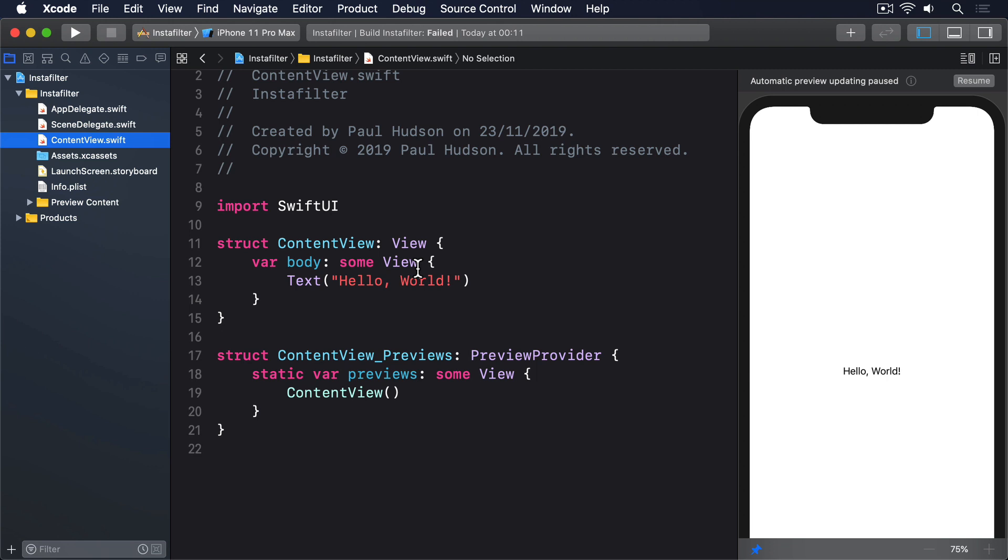In this project, we're going to ask users to import a picture from their photo library. UIKit comes with dedicated code for doing just this, but that hasn't been ported to SwiftUI, and so we have to write that bridge ourself.